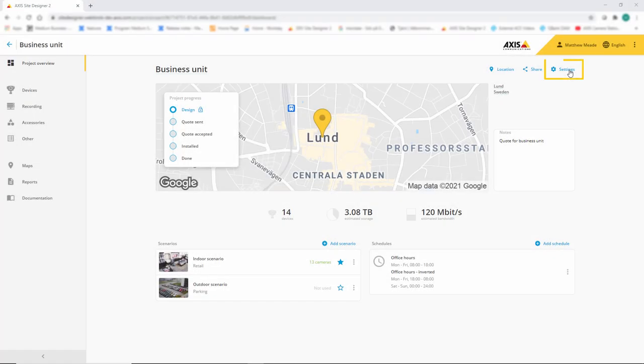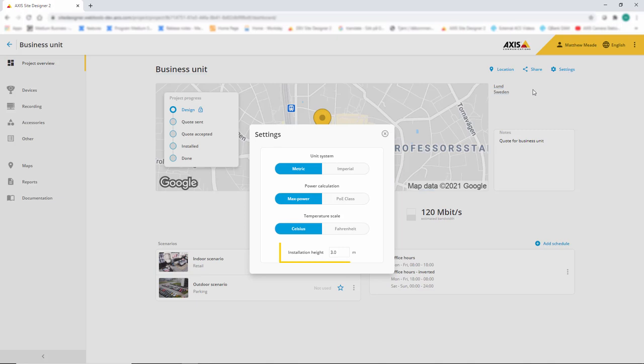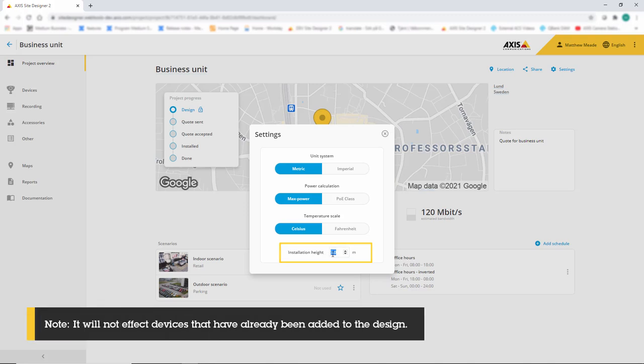The final element within the project overview page that has been changed is that we now have the ability to set a default installation height. This height will be applied to all cameras within the solution.